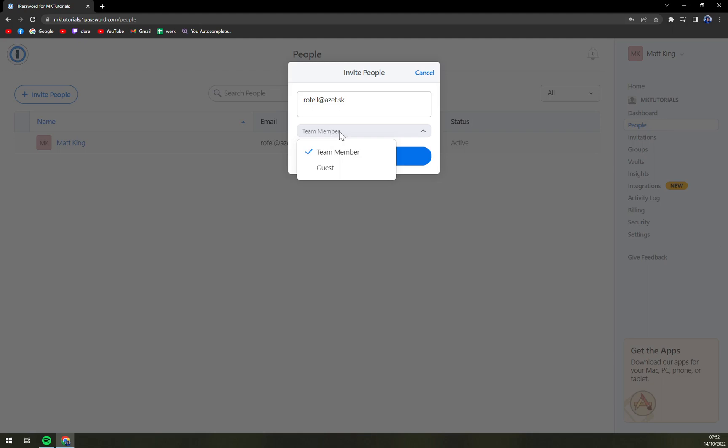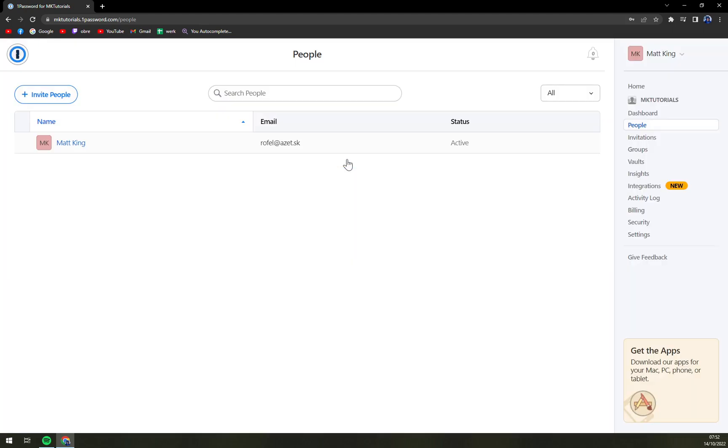It's the same stuff and we just hit that invite button. And yeah, we invited a person.